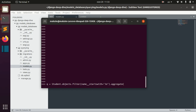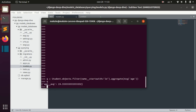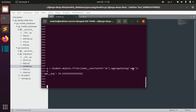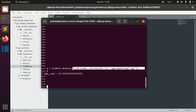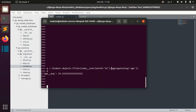For example, we can try to find the average age of the students whose name starts with 'Joe' and it will be 24.3. This is the most simple way to combine filtering and aggregation — we filter first and then just aggregate the result we got from filtering.